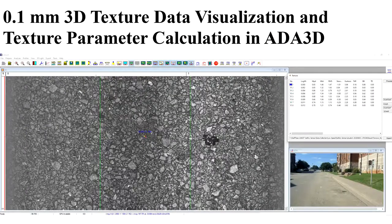This is an example of 3D texture data collected with the 0.1mm 3D safety sensor, displayed in 3D AIDA.